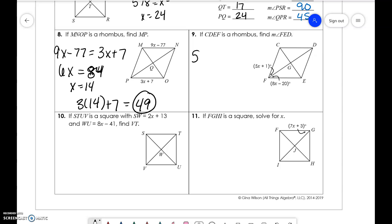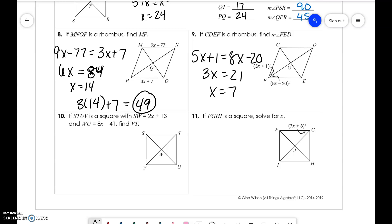These angles are equal, so 5X plus 1 equals 8X minus 20. Solving, 3X equals 21, so X equals 7. We need to find one of these angles: 5 times 7 plus 1 is 36, so this angle is also 36. Since the diagonal creates a 90-degree angle, 90 minus 36 gives us 54 for the other angle.